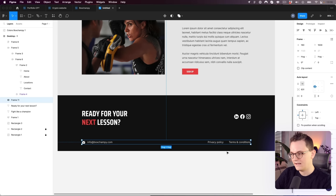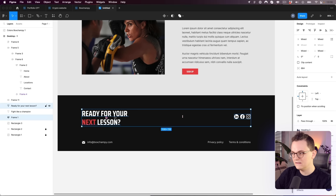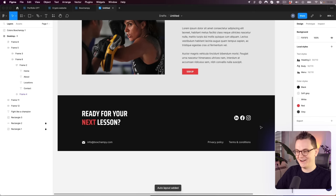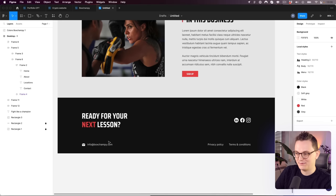If you want both sub-groups aligned in the middle vertically, select them and apply auto layout. Some elements don't necessarily need auto layout — use your judgment. Now we're done with most of the basic elements and moving on to the hardest part: the overlapping icon row.